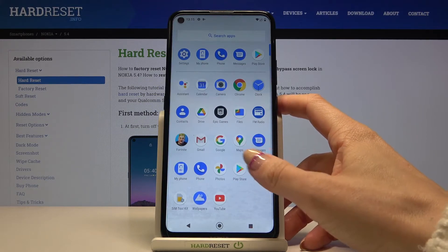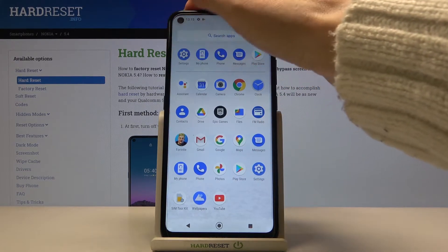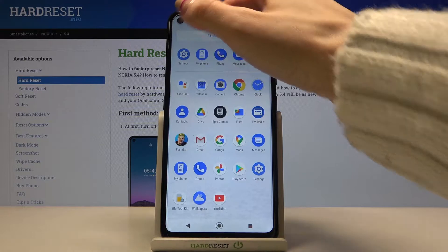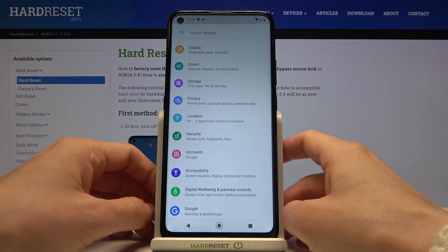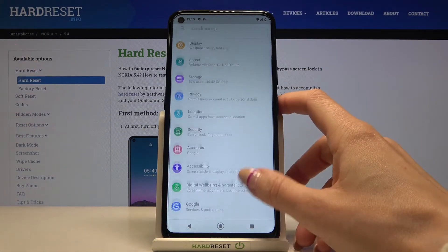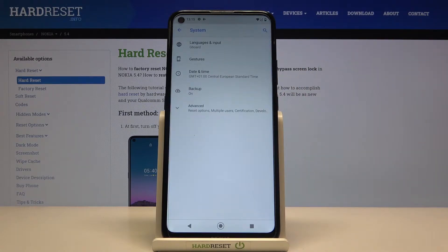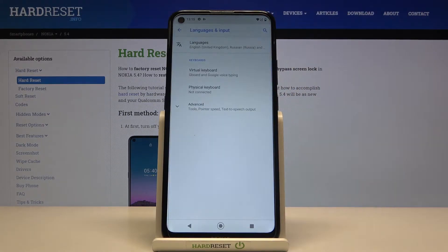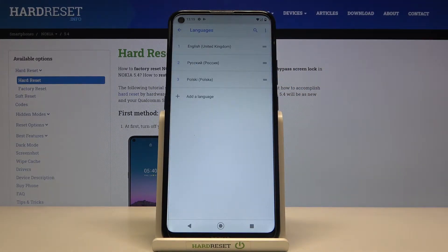Here we are in Settings. You need to locate System, then go to Languages and Input, and tap on Languages.